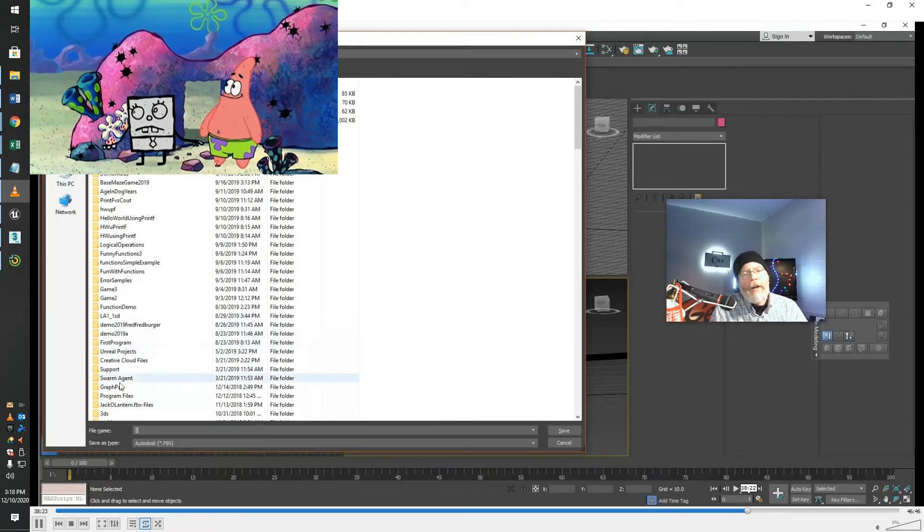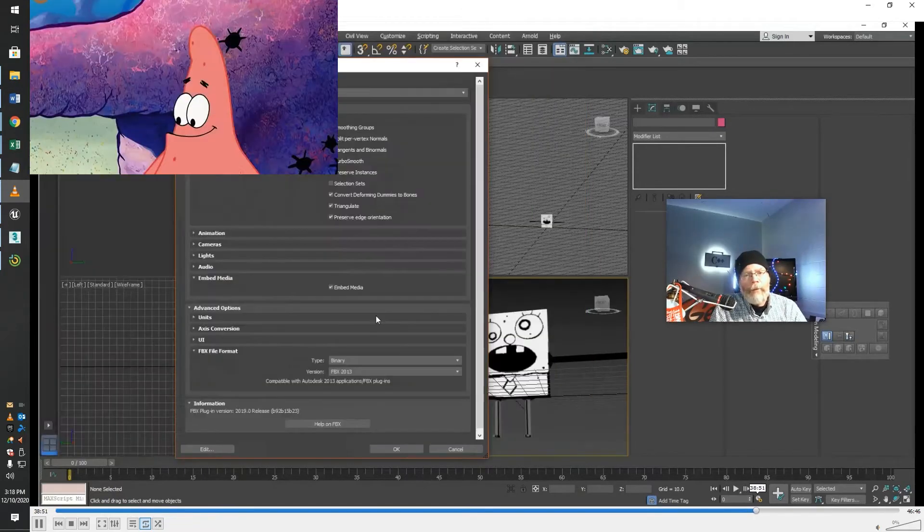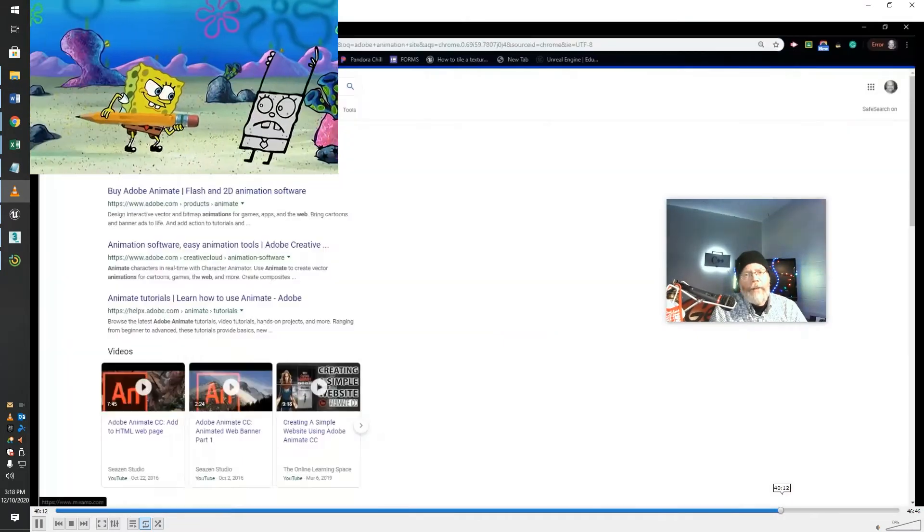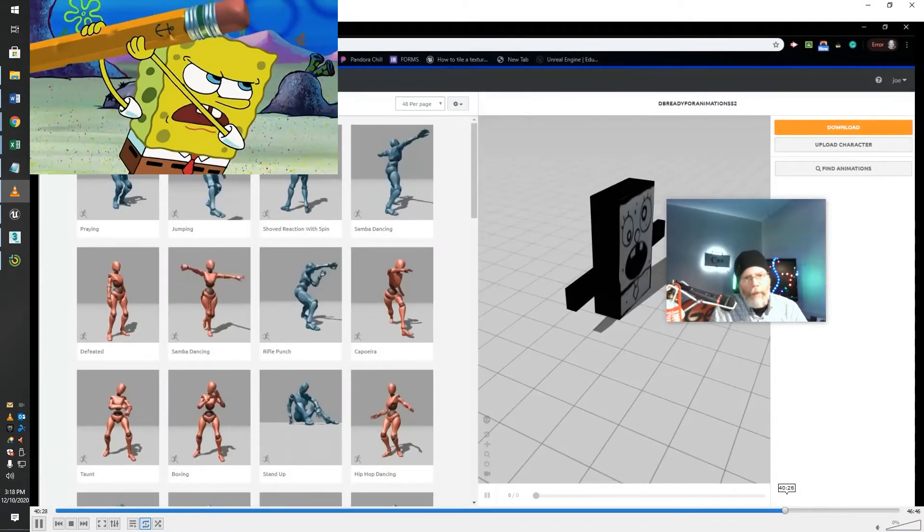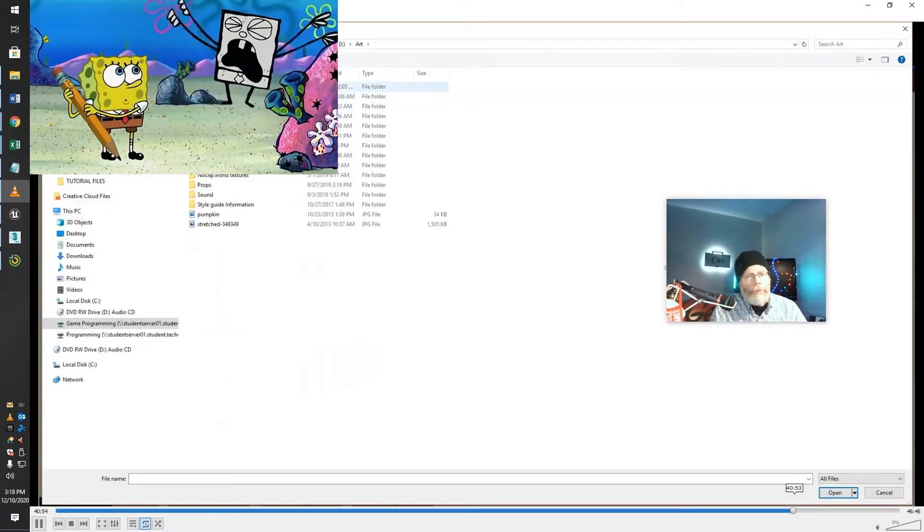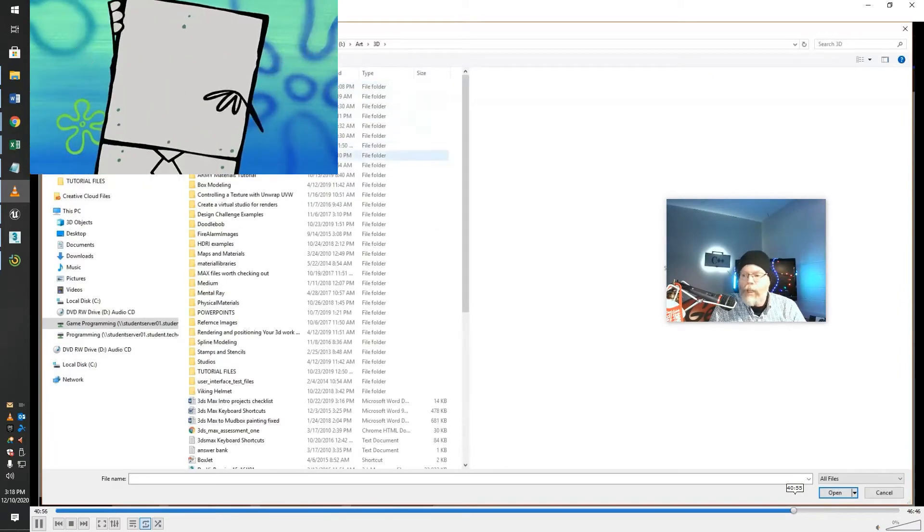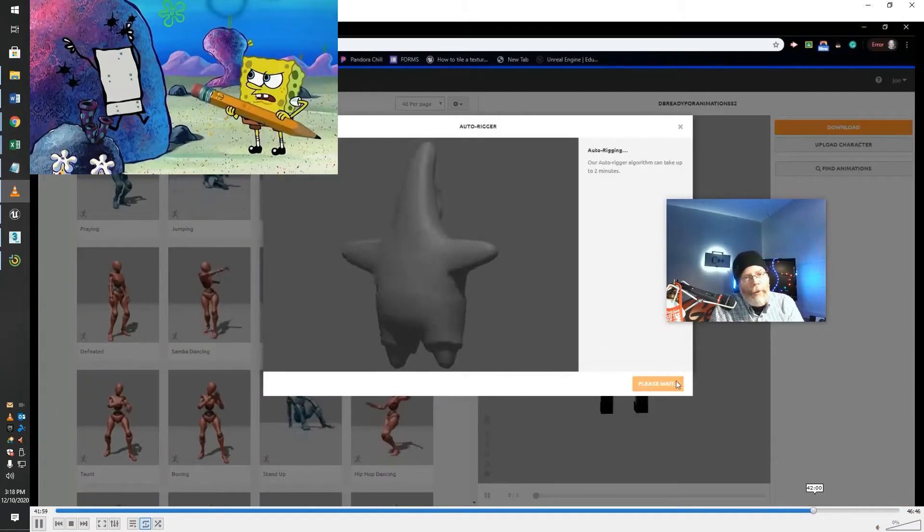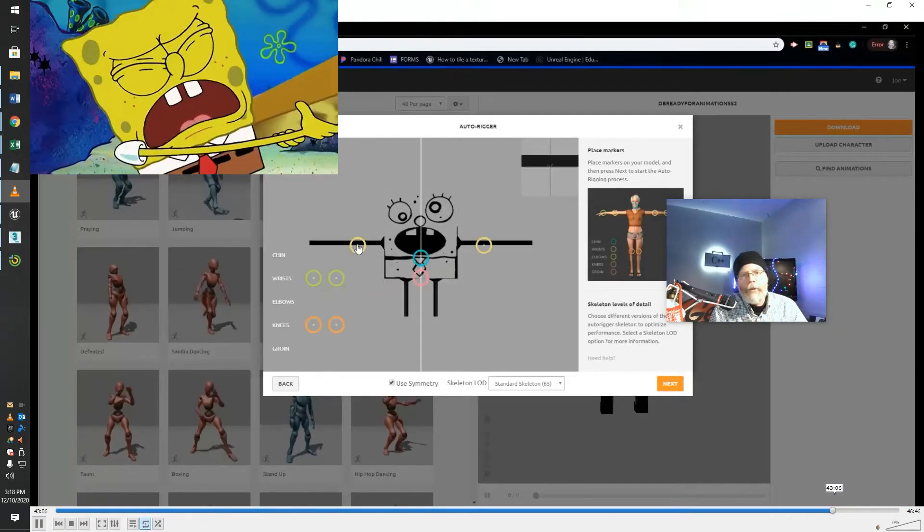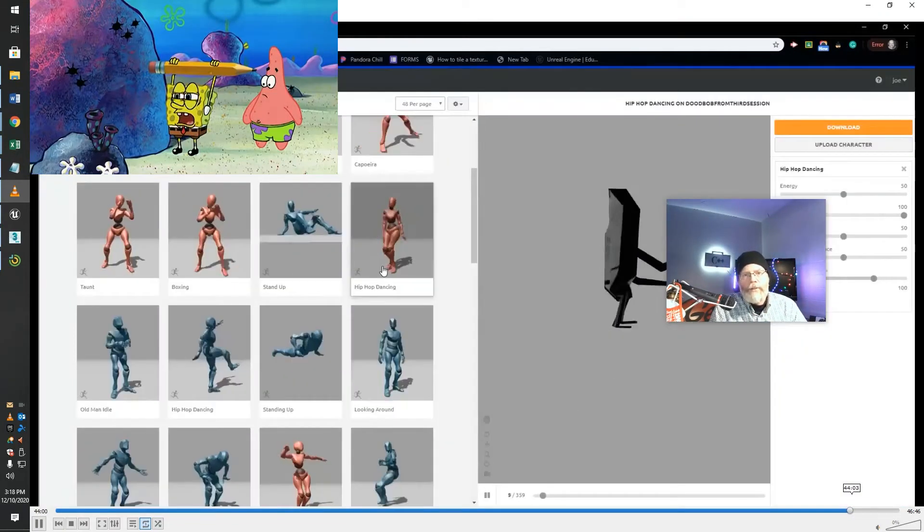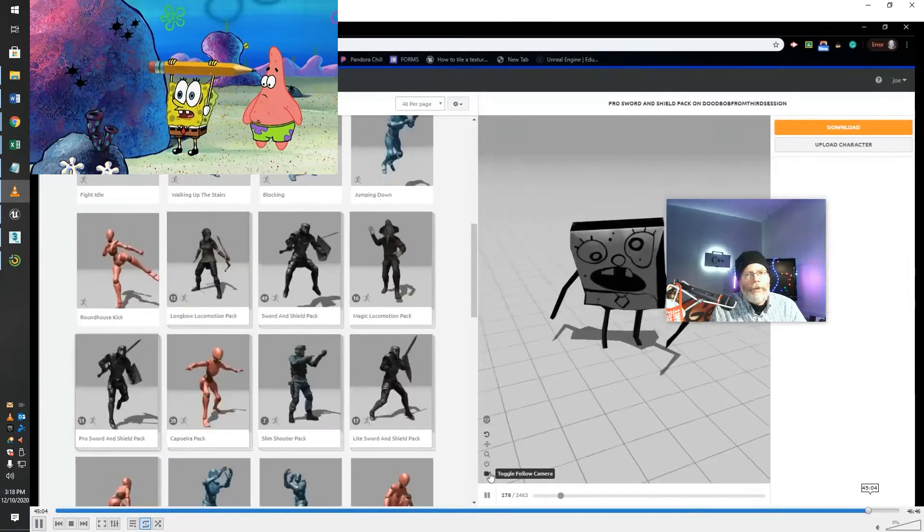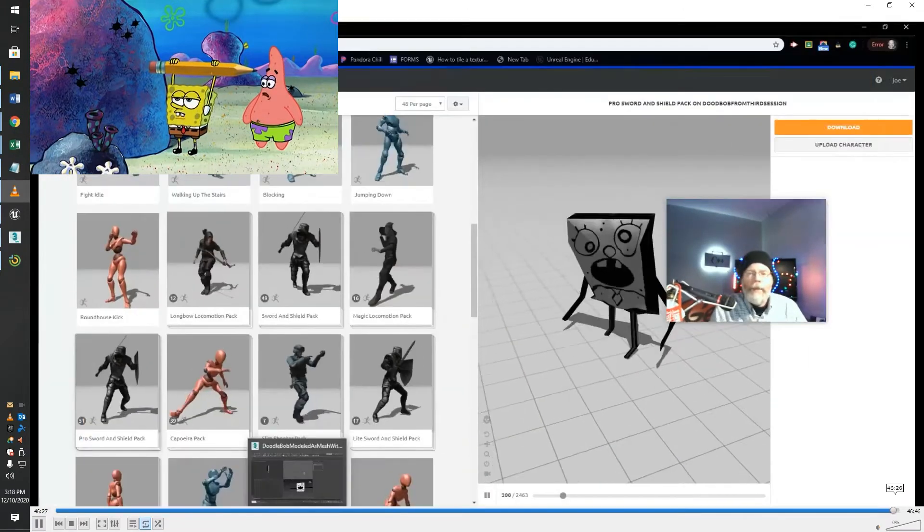And then we're going to actually harness the power of something that's been made available through our Creative Cloud suite. We're going to take this object and bring it into Mixamo, where we could set up some pre-built animations. So here's Patrick being auto-rigged, and then there's Doodlebob being auto-rigged.